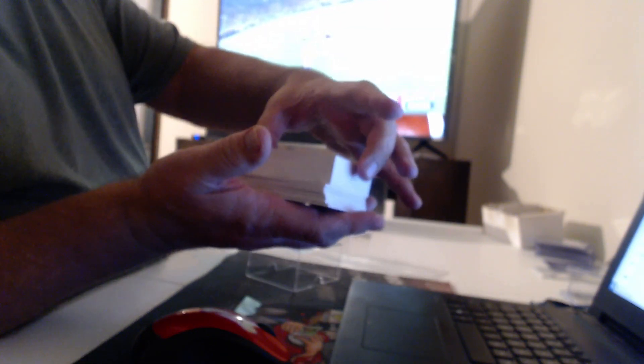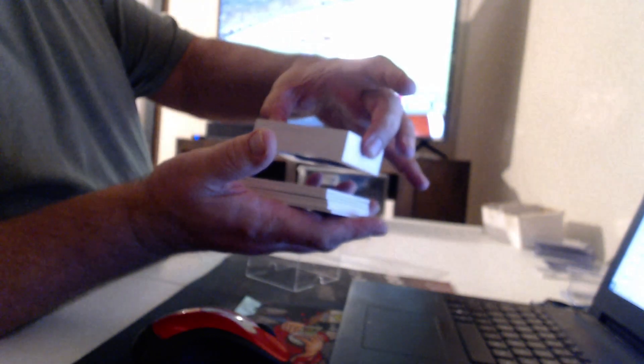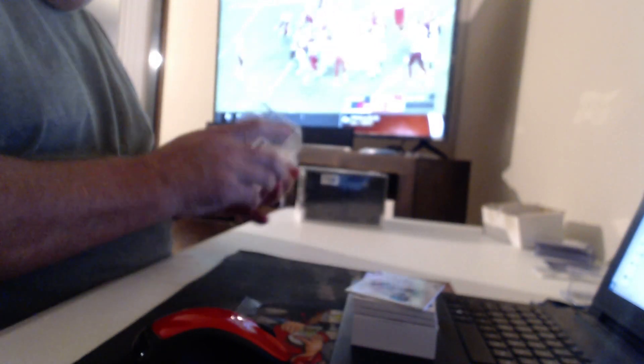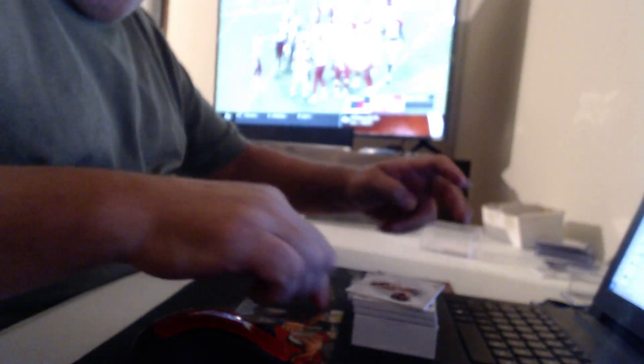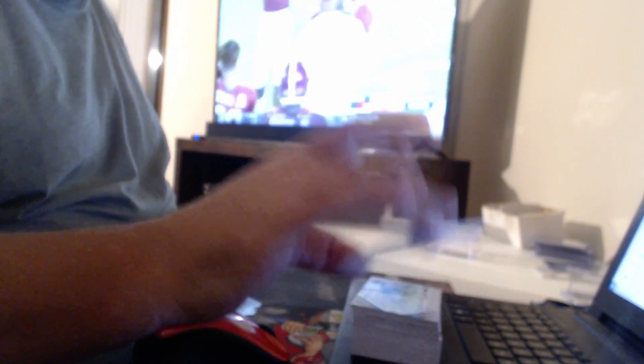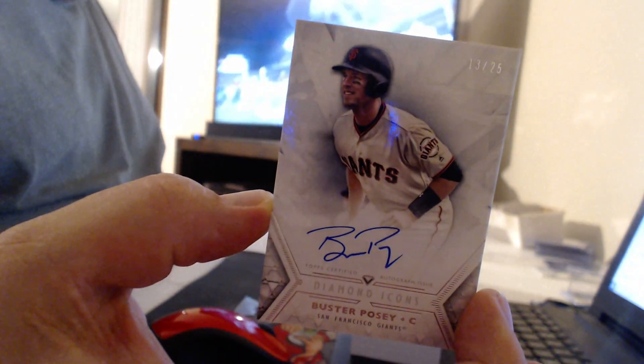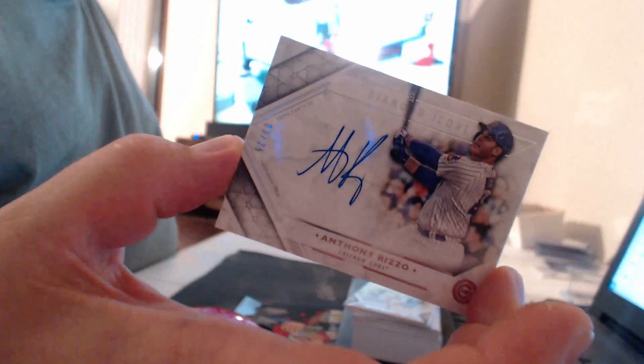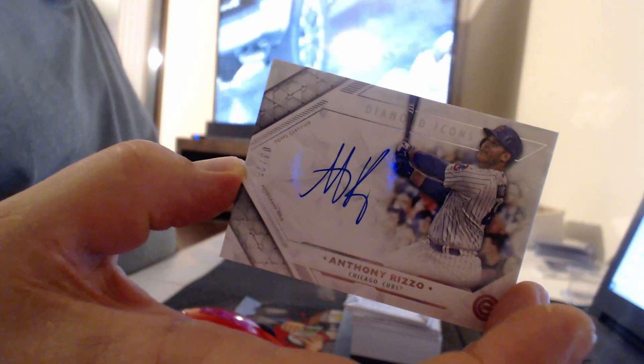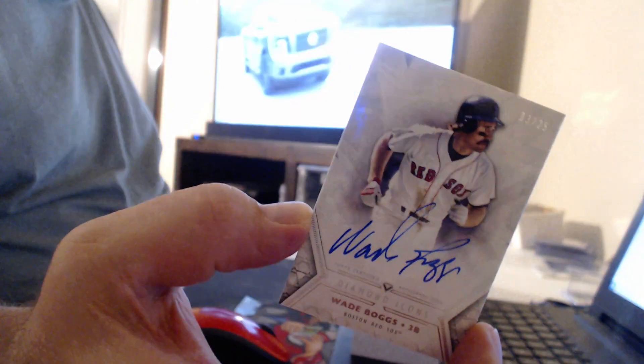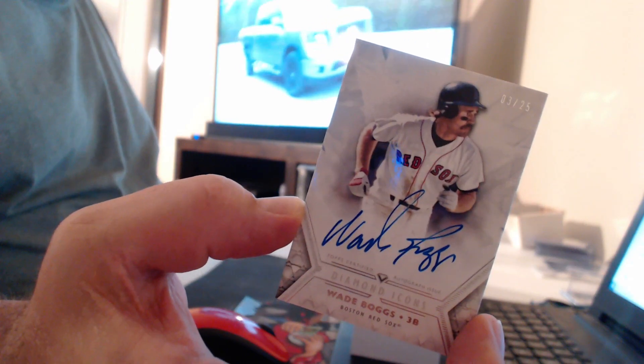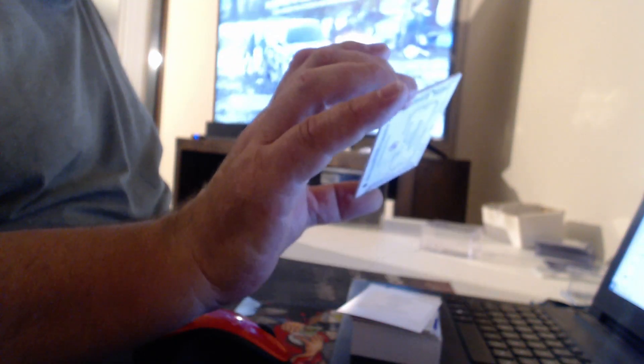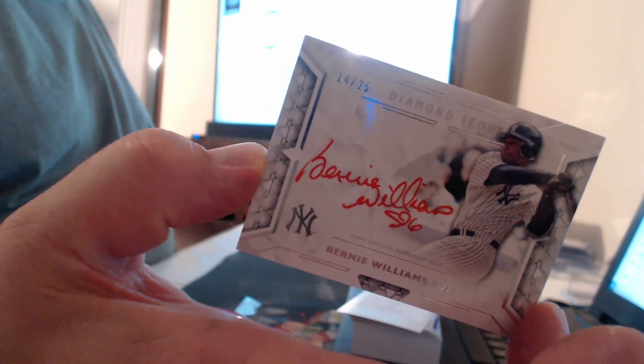Alright, number 25, Buster Posey. Number 29, Anthony Rizzo. Number 24, 25, Wade Boggs. Jesus. I'm afraid to look at it. 25 with red ink. Bernie Williams.